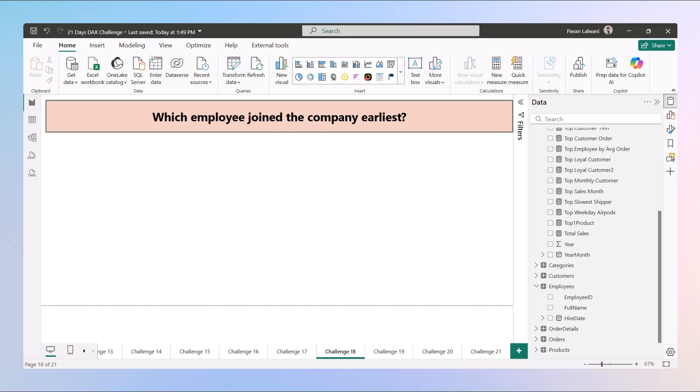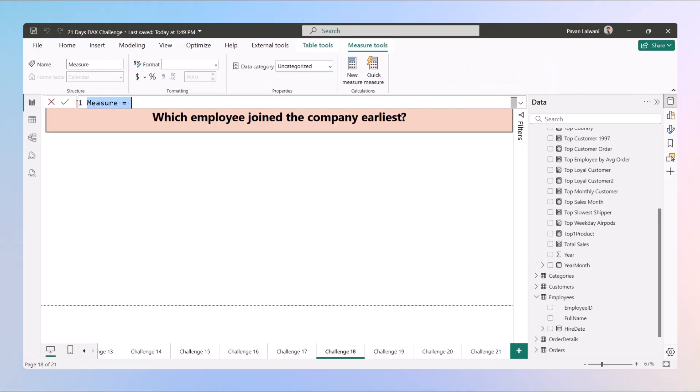Okay, so let's begin. The first thing we'll do is divide this function into four different steps. We've created a measure over here and now we'll type down the name of this measure as 'Top Senior Employee'.